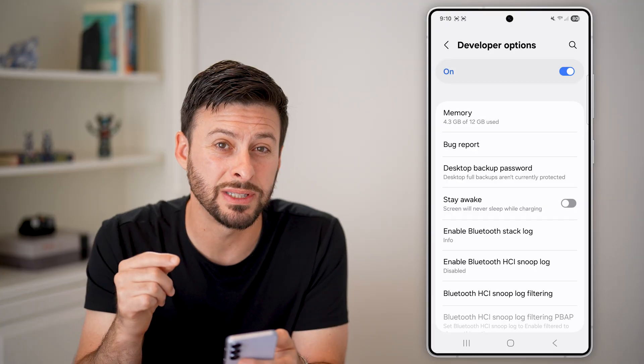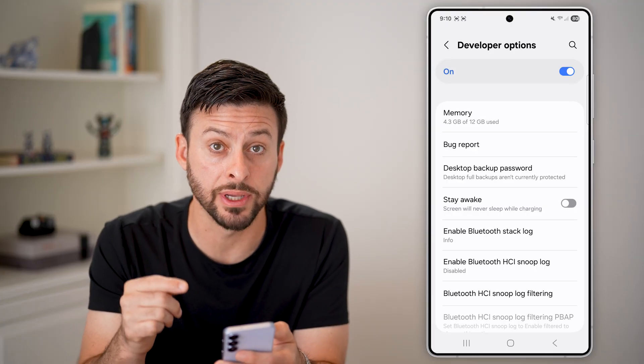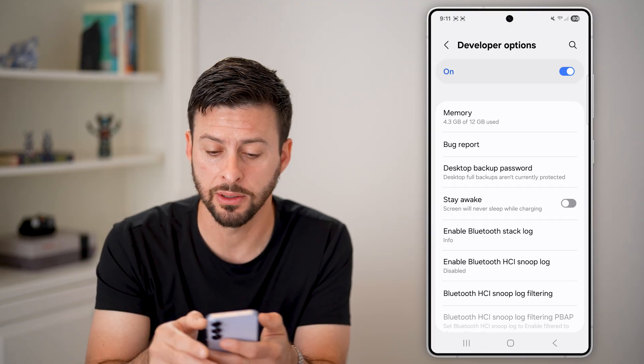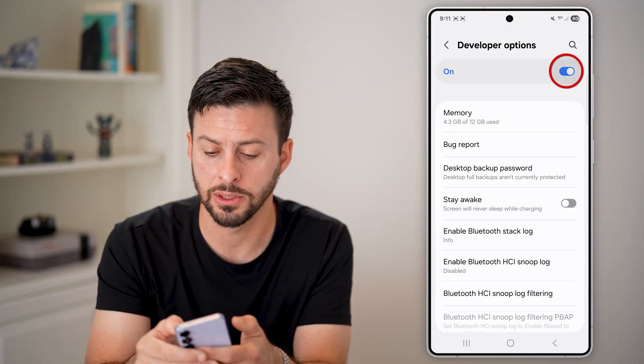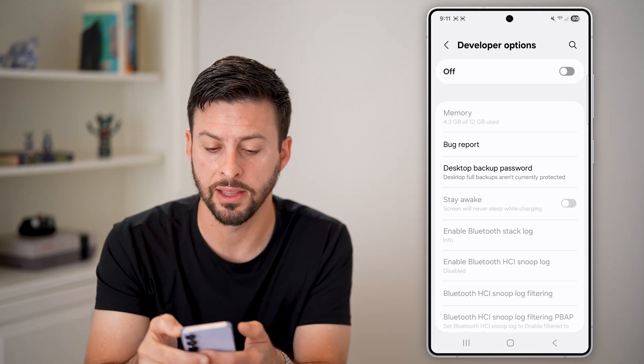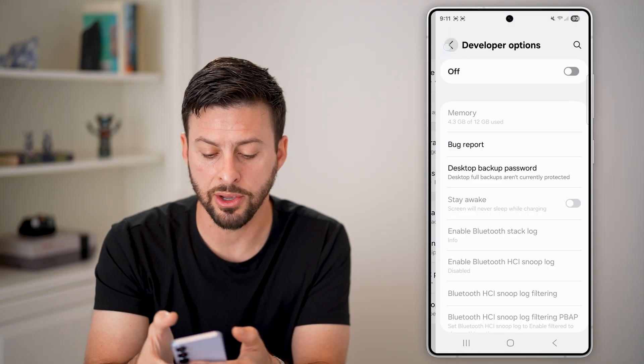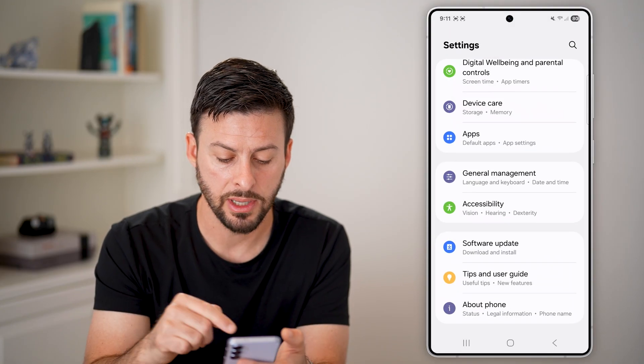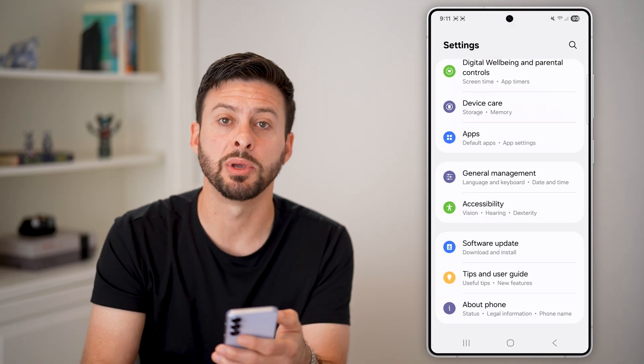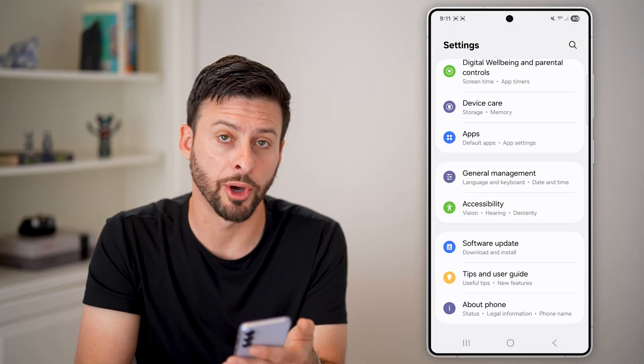If you wanted to disable this on your Samsung, all you need to do is toggle it off at the very top. If you go back now, it disappears from the bottom of the settings menu.